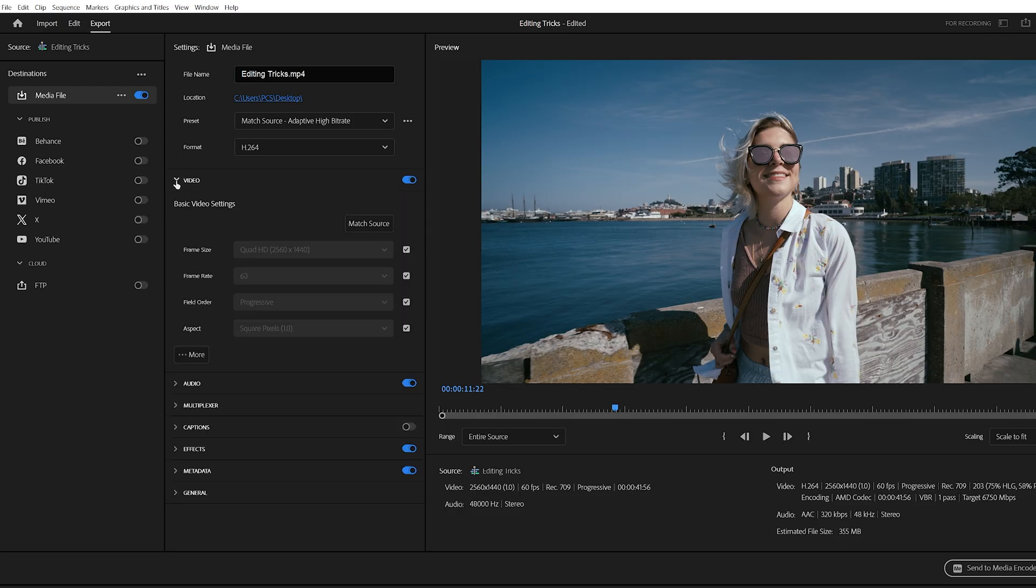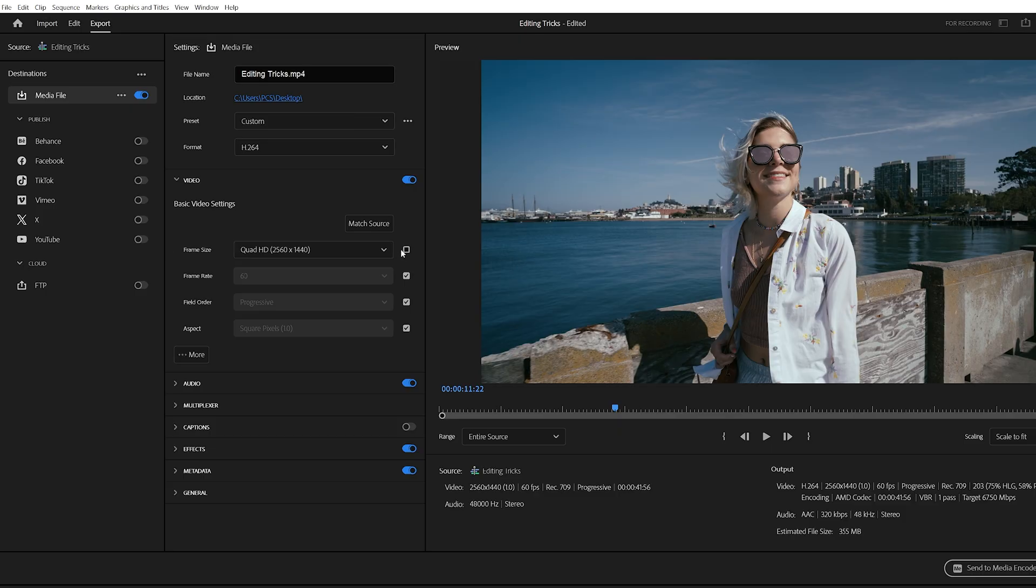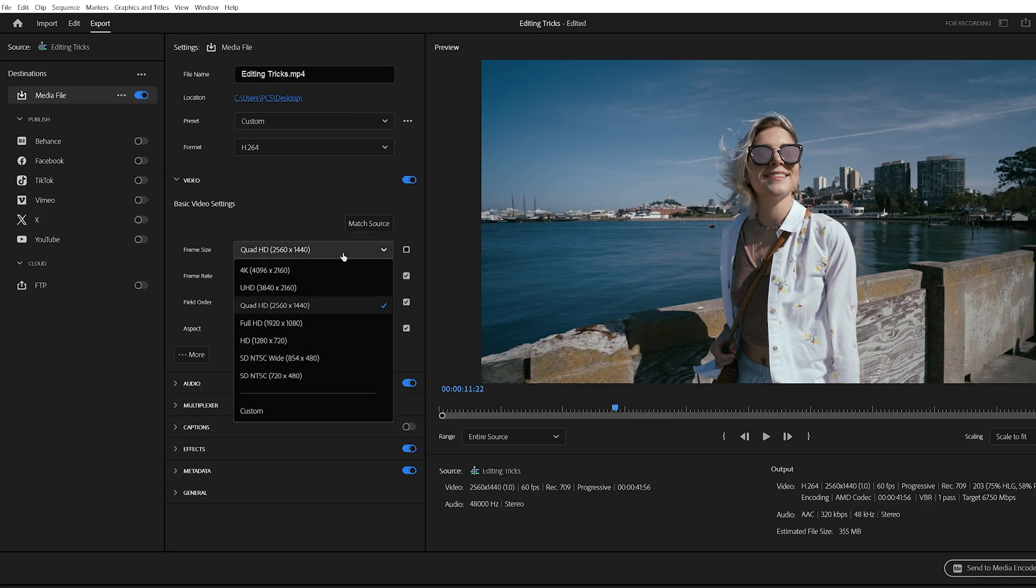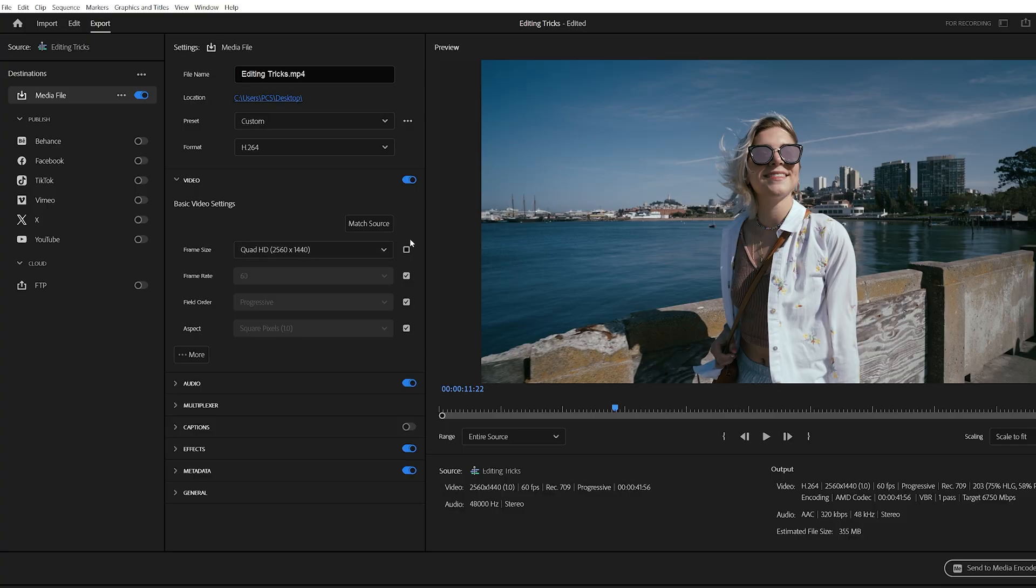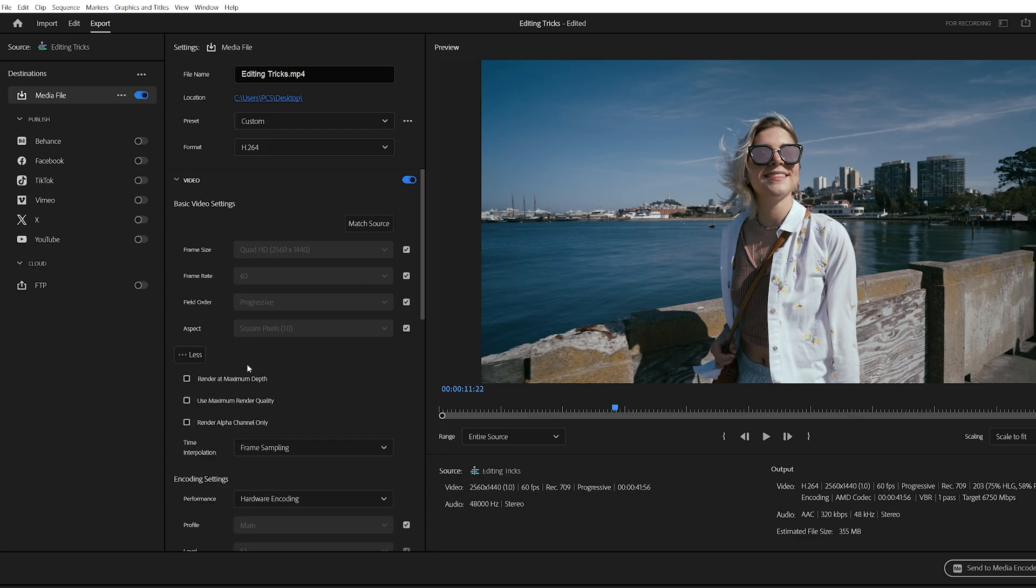Now, expand the video tab. Under basic video settings, set your resolution. For example, 2,560 by 1,440 is considered 2K, and if your sequence is 4K, Premiere will automatically select that resolution for you. Leave field order and aspect as they are.